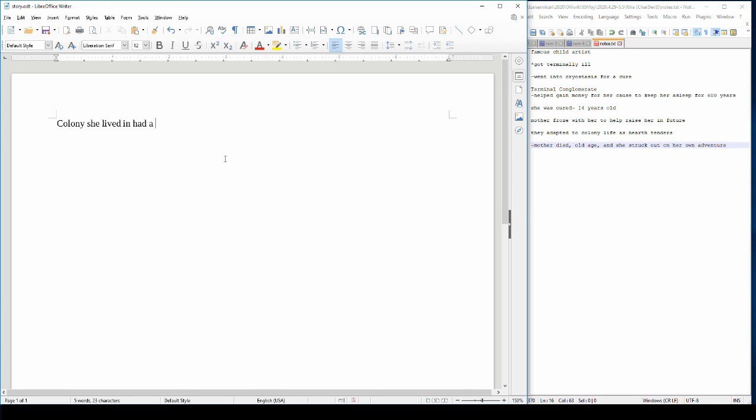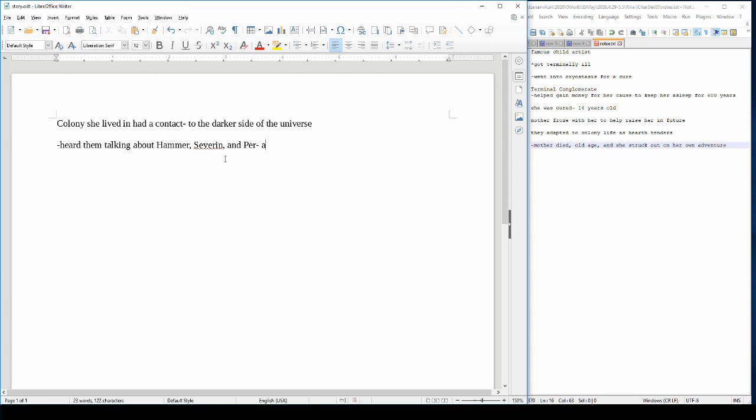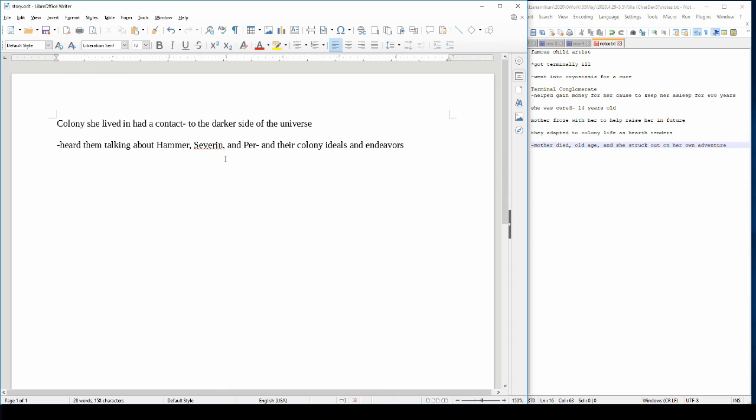So I think that the colony that she had lived in had a contact to the darker side of the universe. And she heard them talking about Hammer, Severin, and Purr and their colony and their colony ideal. And she wanted to see this for herself and maybe be of assistance.